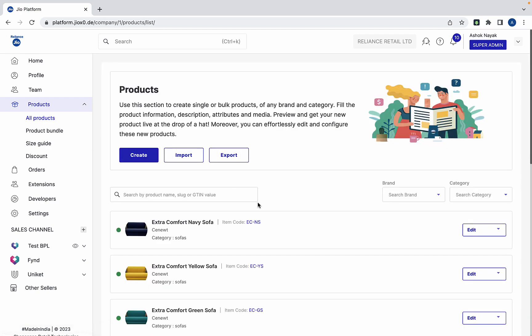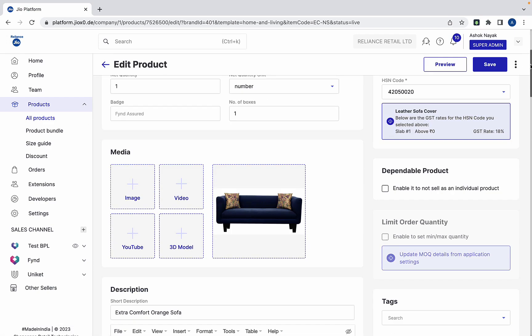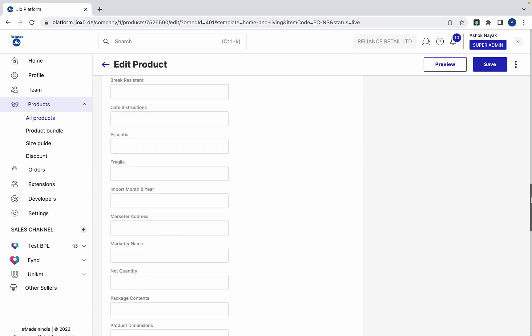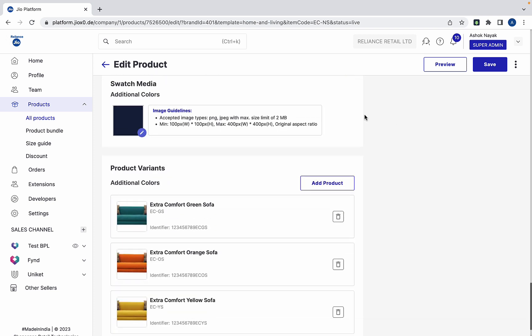Now if you go to any of the sofas, you can scroll down to see the swatch image of the product and its variants.